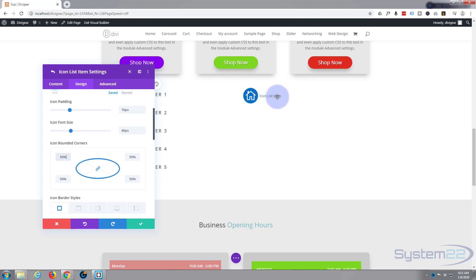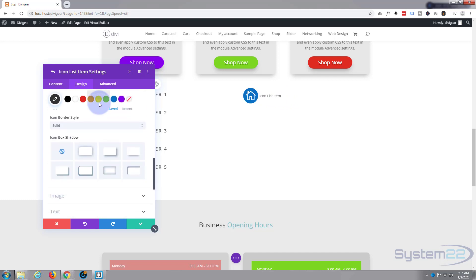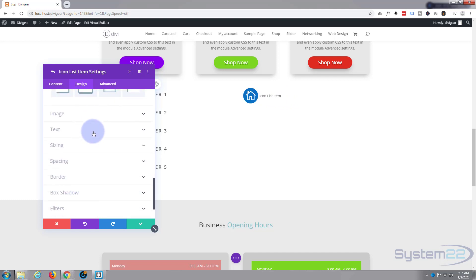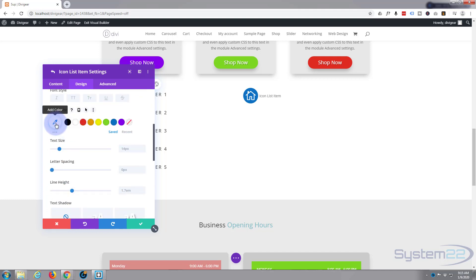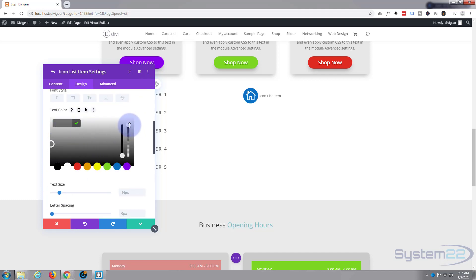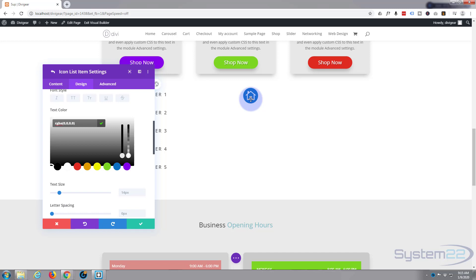Now I don't want that text in there. We can't delete the text, but what I can do is make it transparent so you can't see it. Let's go down to Text, find the text color, click on it, and pull the right-hand opacity slider all the way down to the bottom so it becomes fully transparent and you can't see it.